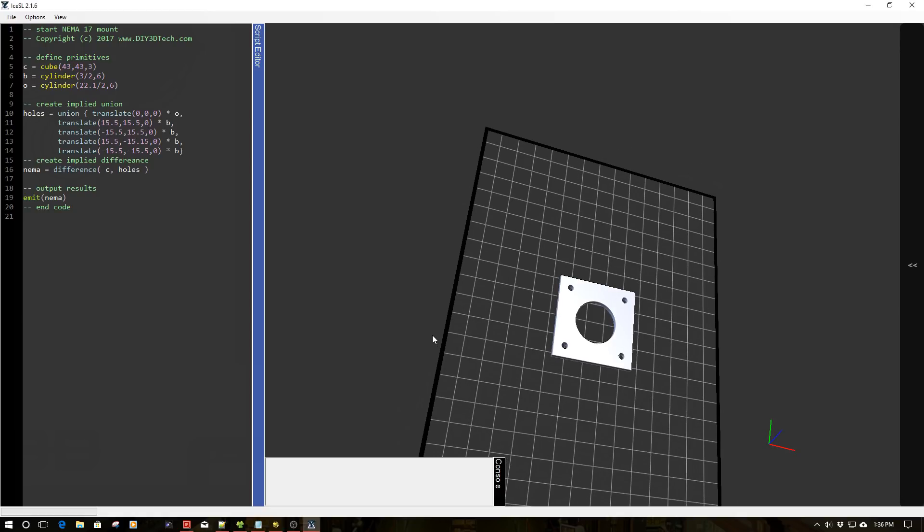So I did this in kind of crude form. If I wanted to be more particular, I would have used a for loop to create the bolt openings. But I wanted to more so demonstrate how this works, rather than optimize the code.